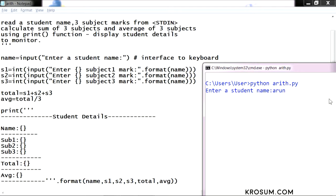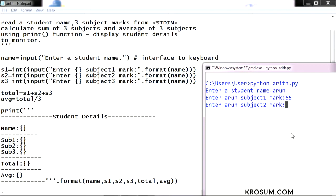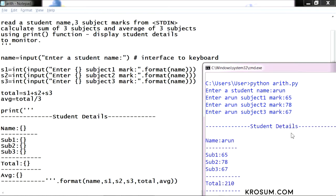With the next enter input, compare this program. Enter Arun subject1 mark, because I replaced the formatting. Subject1 mark, Subject2 mark, and subject3 mark. Like this I entered 3 inputs. All this input is integer. Default will be string, convert to typecasting to integer. Then total and average.